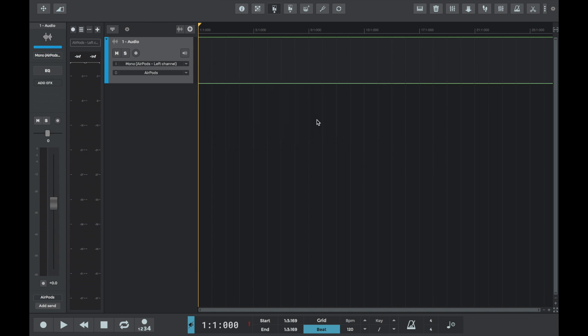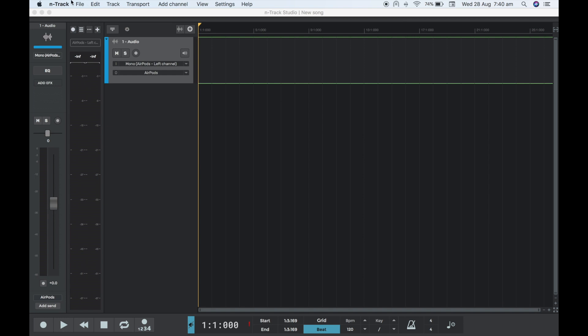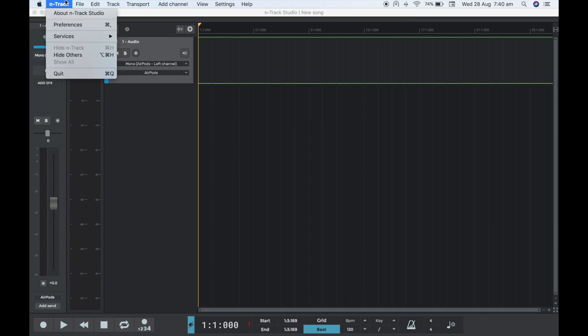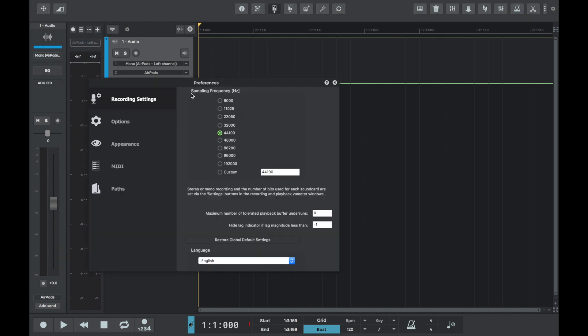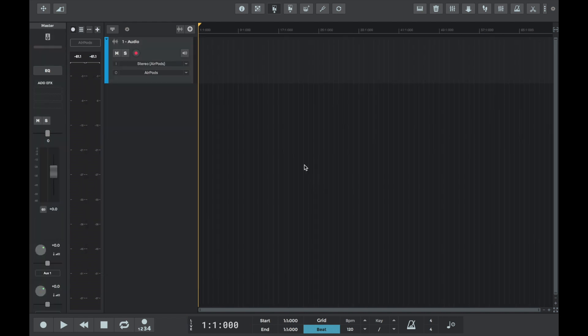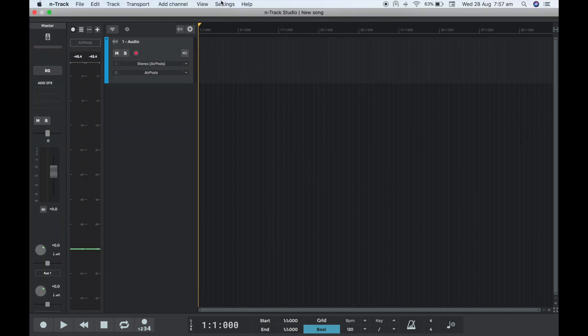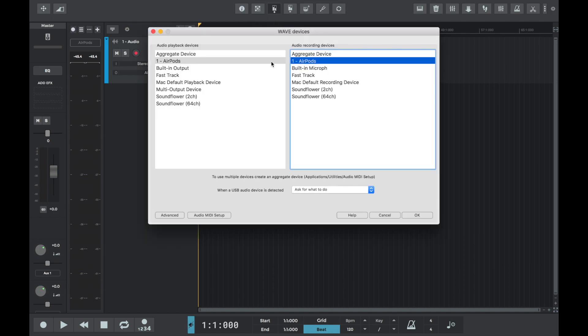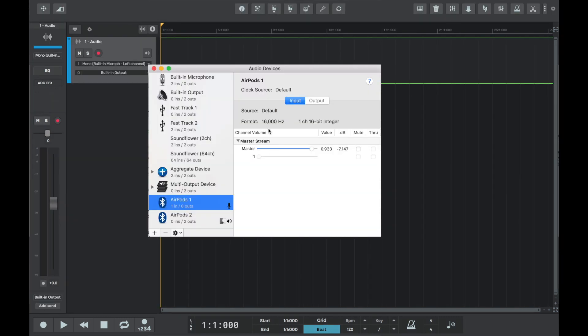If we press no to this pop-up box, we can locate the sampling frequency and change it manually within n-track. To adjust the sampling frequency of an n-track project, go to n-track then Preferences. We can choose from preset sampling frequency options or select Custom to choose our own value.